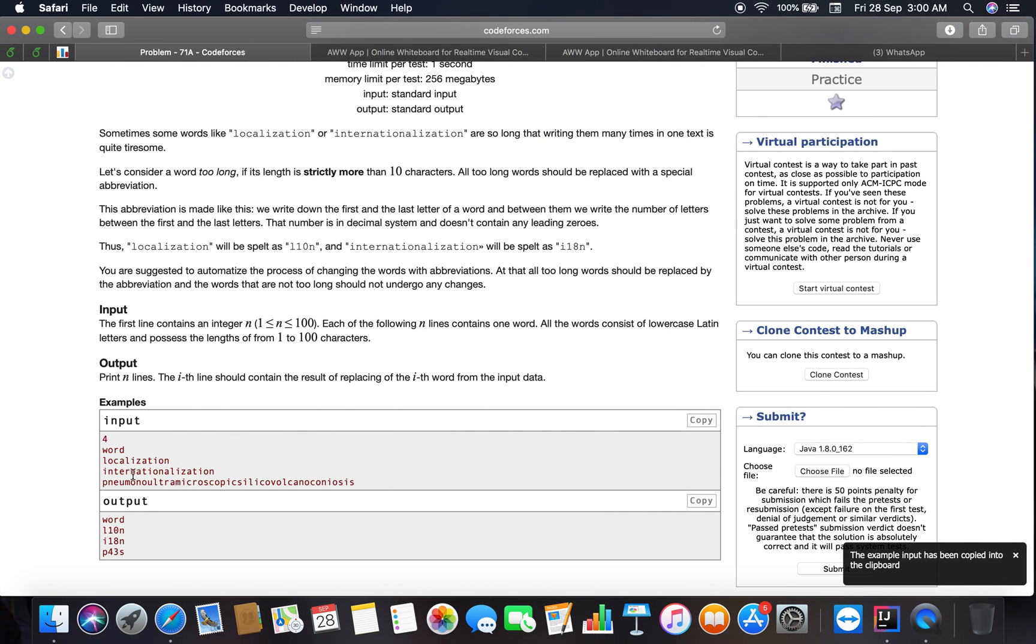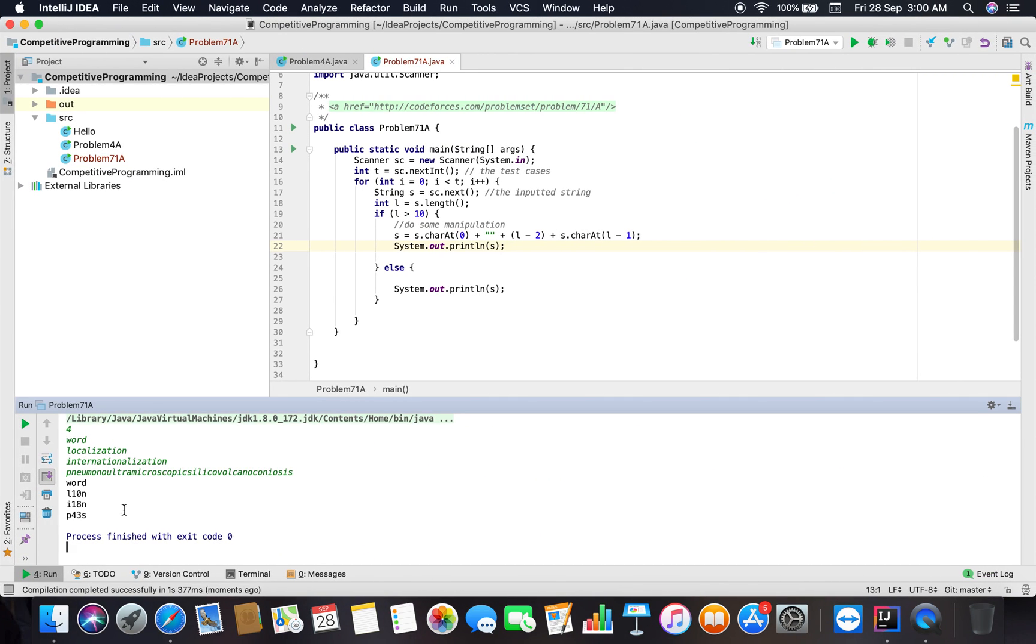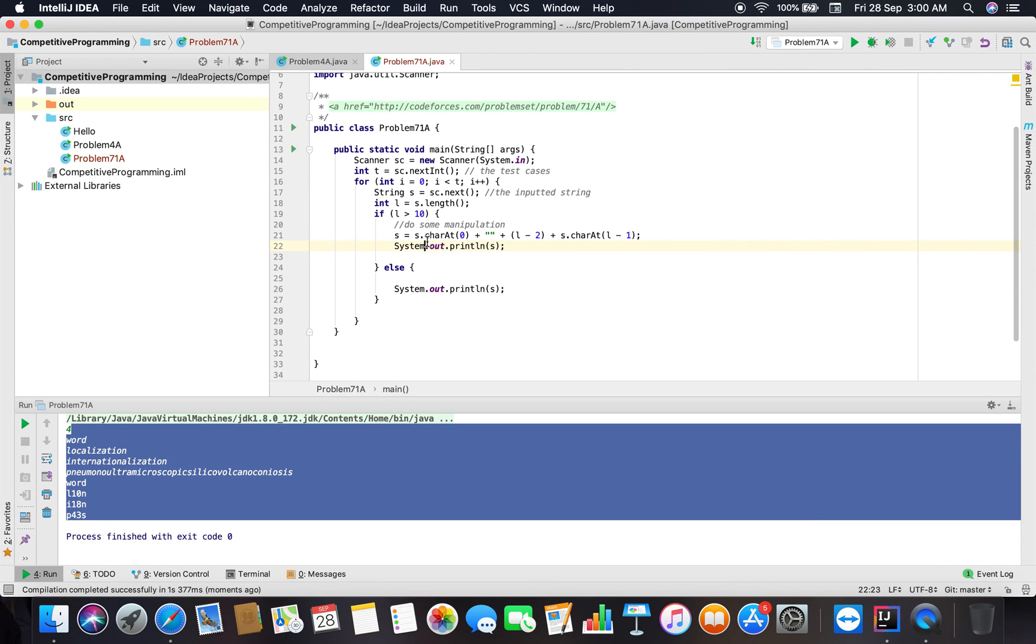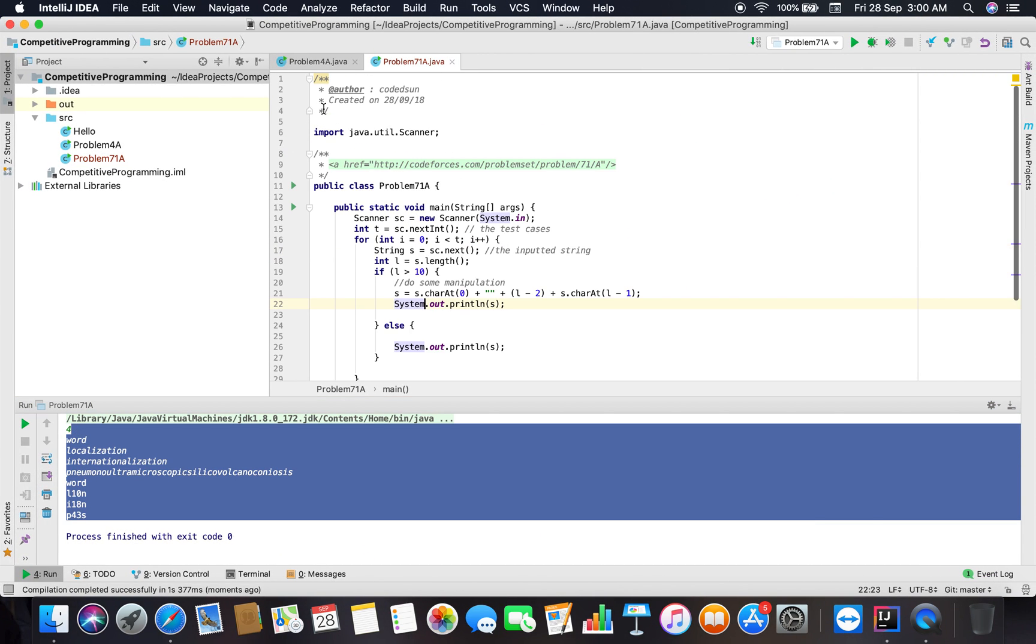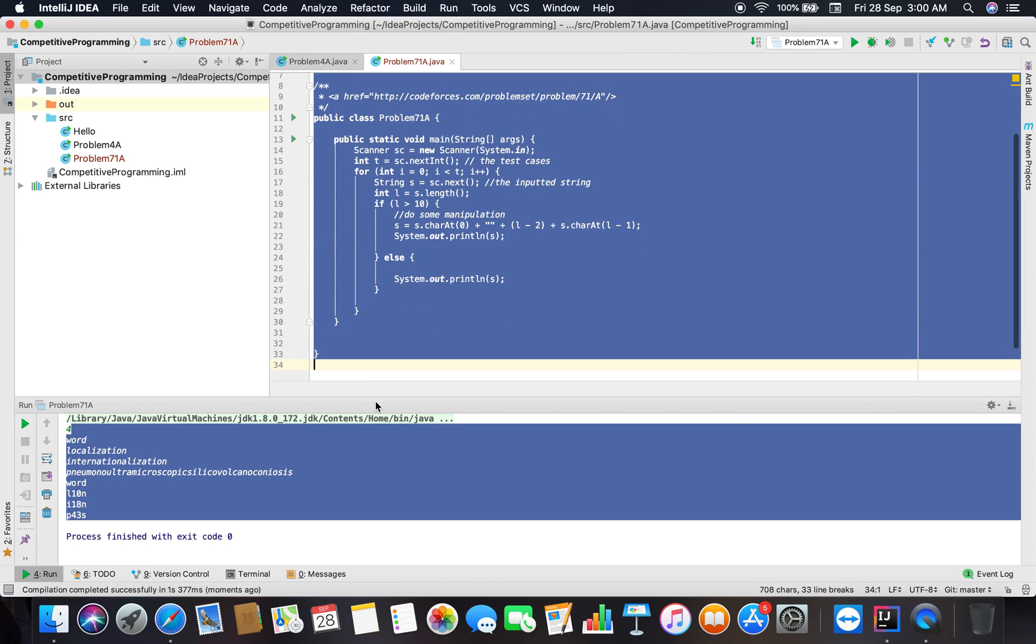Okay: word, L10N, I18N, I18N, P43S. I think that works, so we are going to submit the solution to Codeforces.